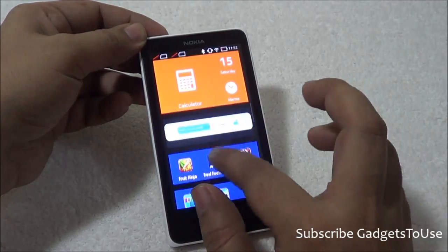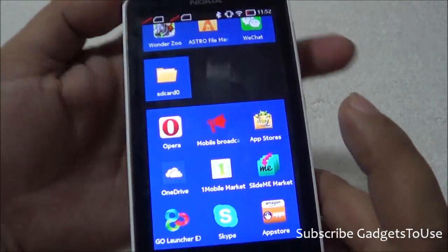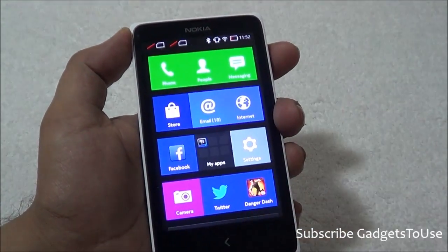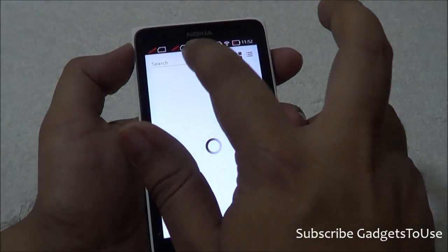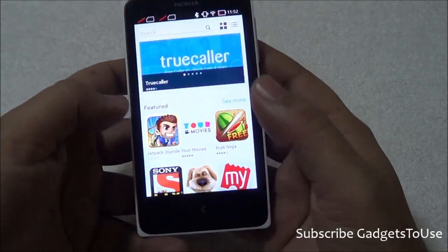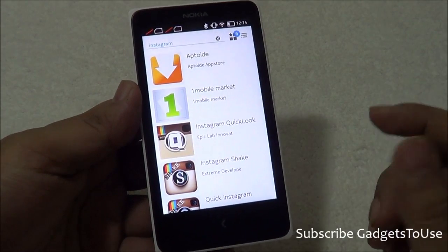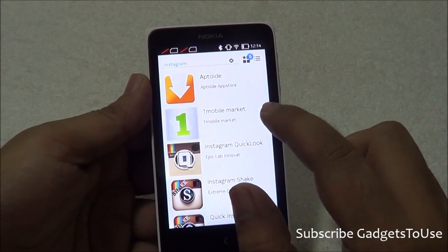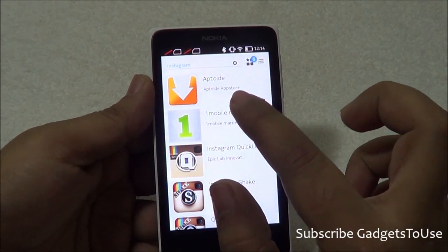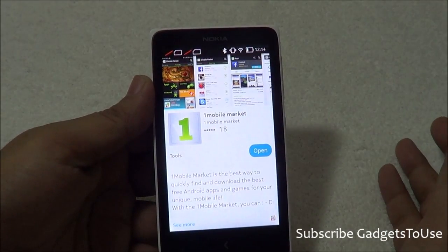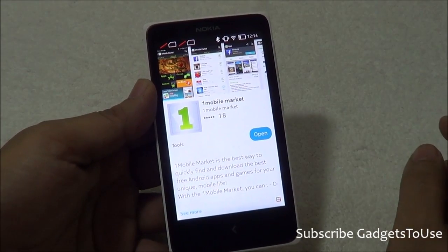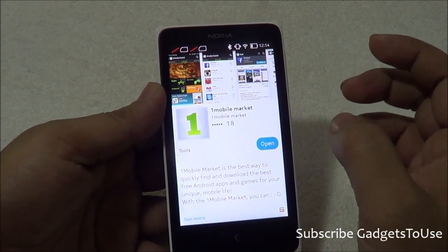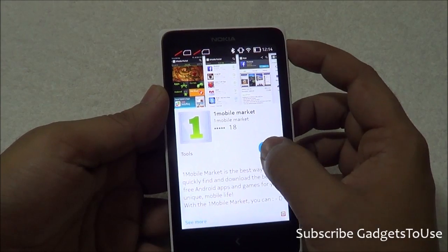To install these custom launchers, first you need to install One Mobile Market. To install it, go to the Nokia Store and search for any application that is not supported or not available there. It will give you the option of installing from One Mobile Market or Aptoid. Select One Mobile Market. If it is not already installed, you will have the option to download it.